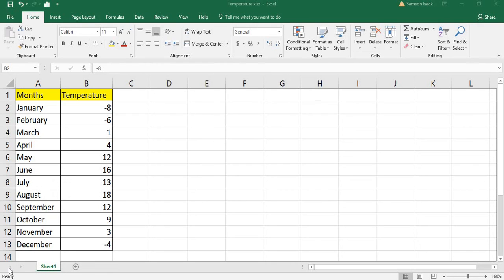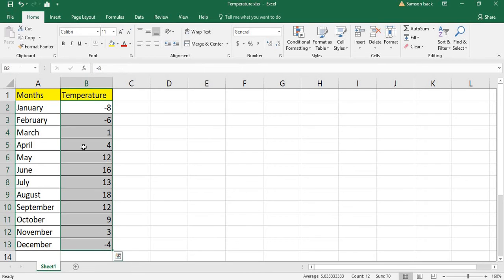Hi, welcome. I'm going to show you how to remove conditional formatting from an Excel sheet. What I have here is month names and the temperature from each month. First I will add some conditional formatting, and after that I will show you how to remove conditional formatting from the sheet.